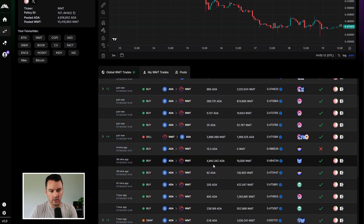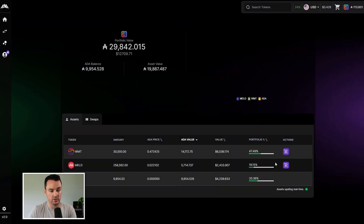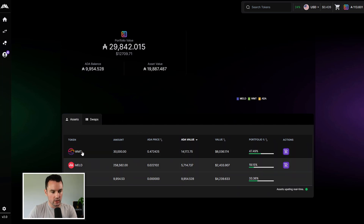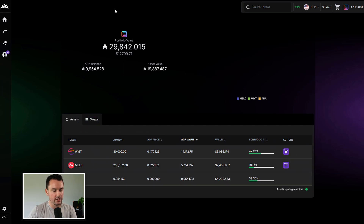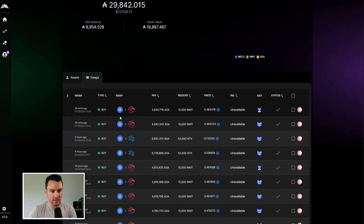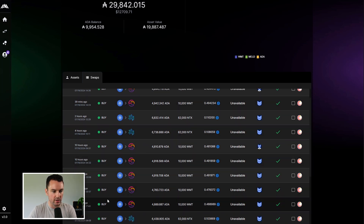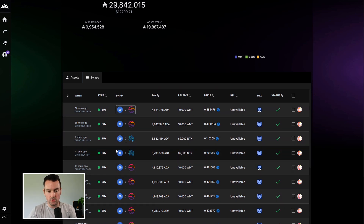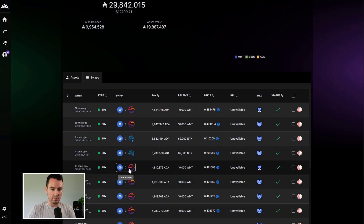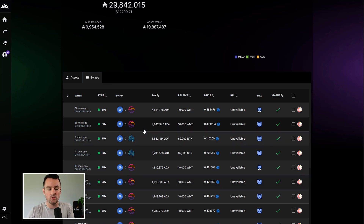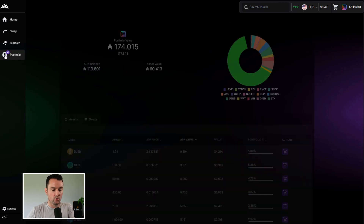Say you're looking at global trades to see what others are doing. You spot a bigger trade — someone swapped 4.9K ADA for WMT. There's a little wallet symbol next to it; clicking it opens that wallet. You can see their portfolio: they hold WMT, MELD, and ADA. Going to their swaps tab, you can see all the trades they've been making — they've made a decent number of trades on WMT and NTX in the last 24 hours. If you see someone accumulating certain assets, you might consider picking some up too.